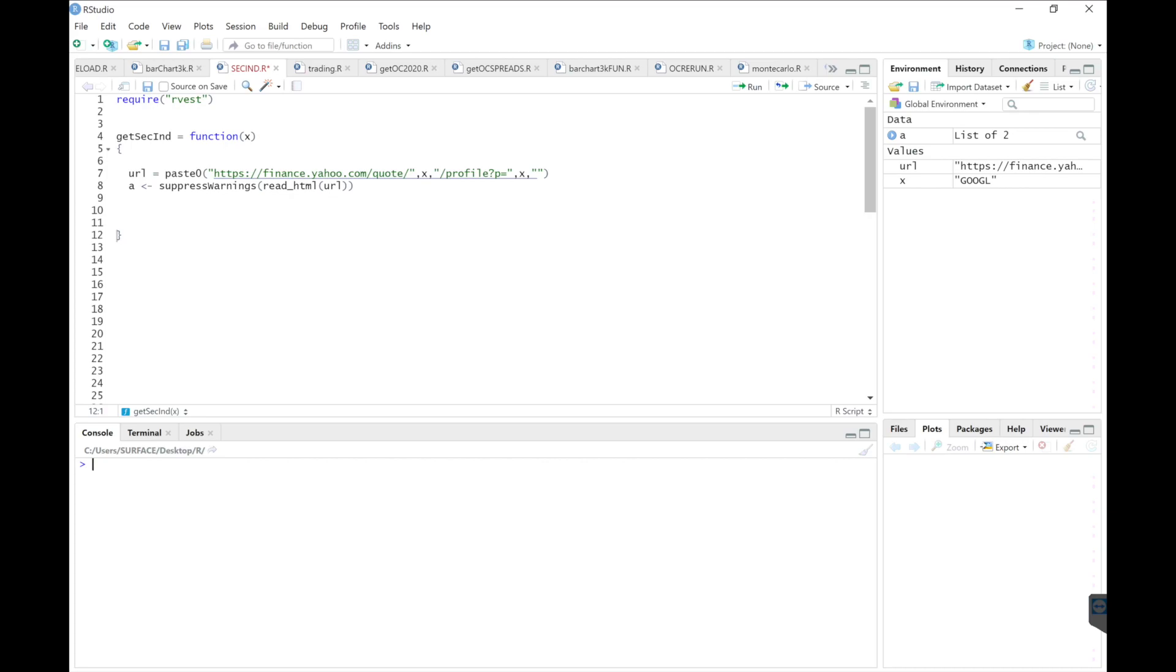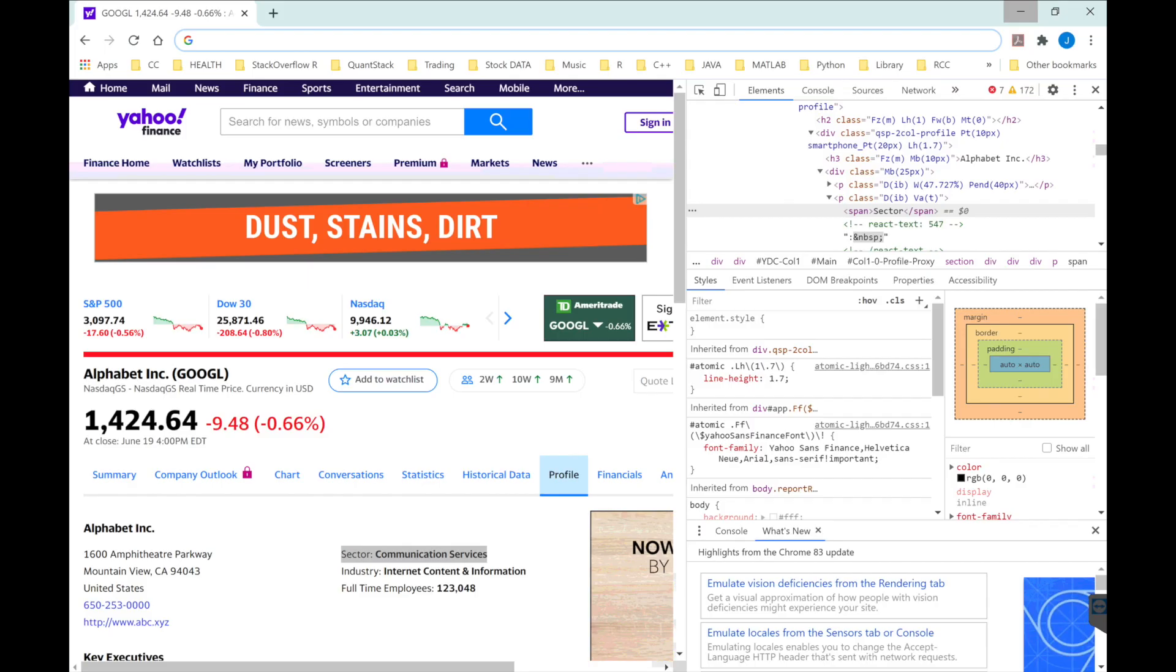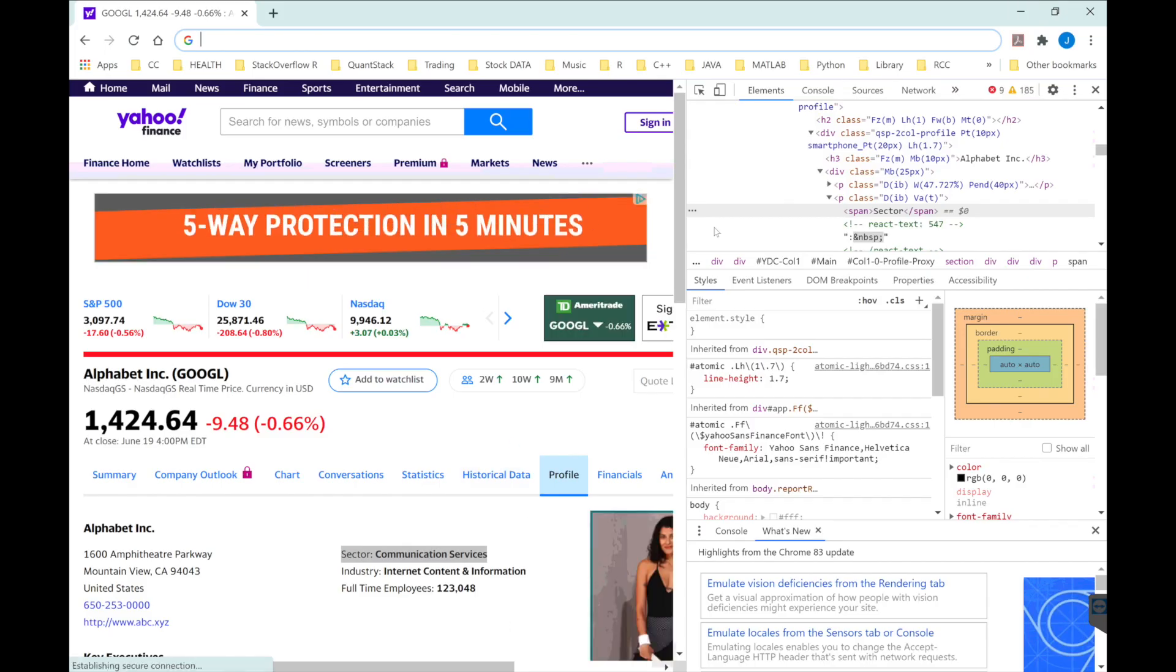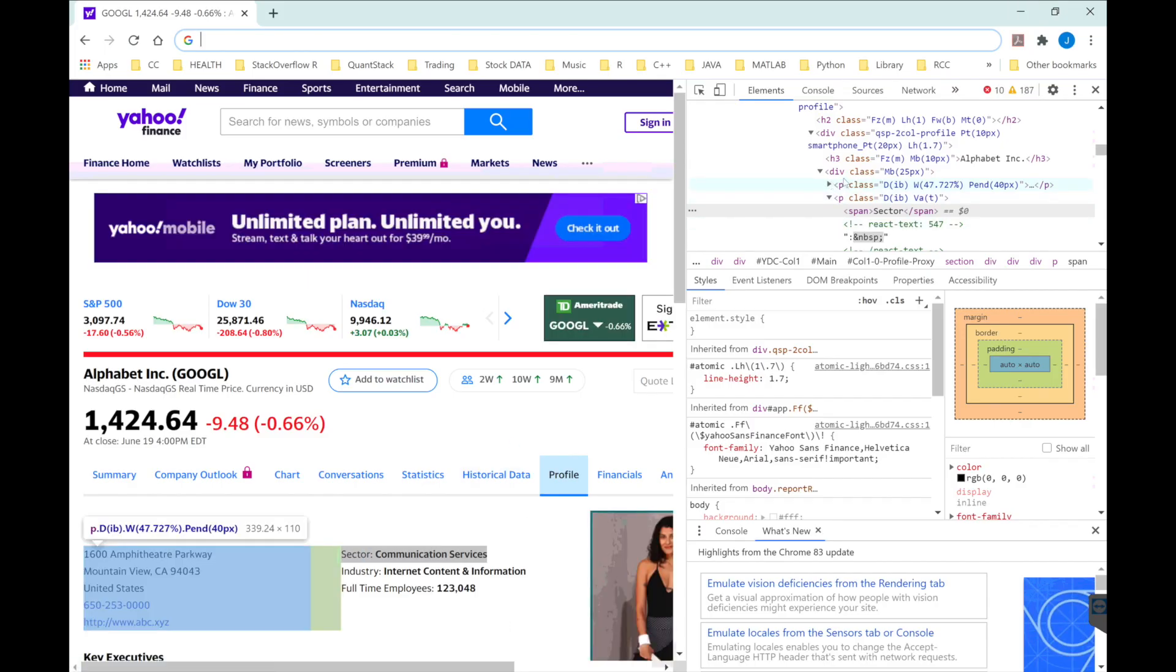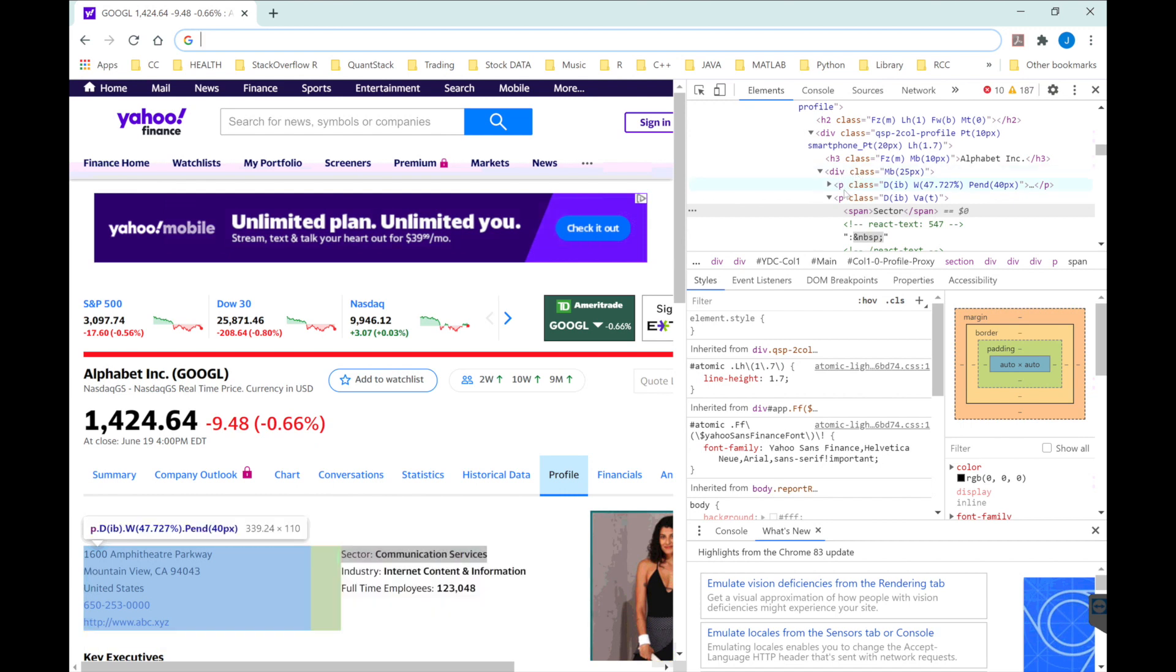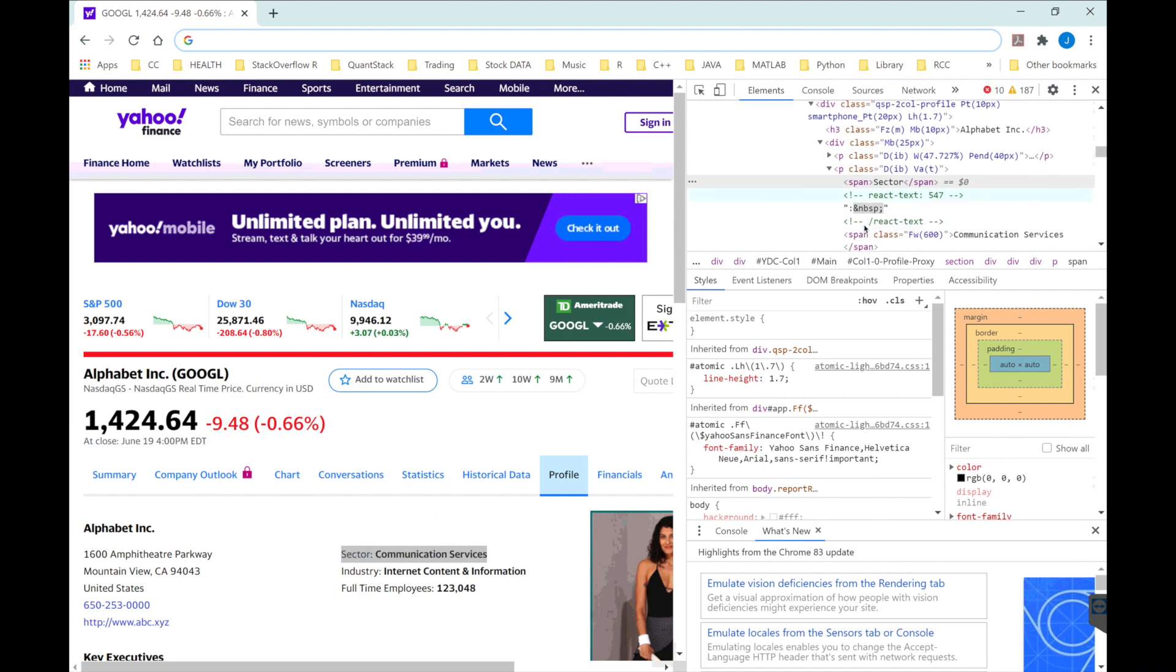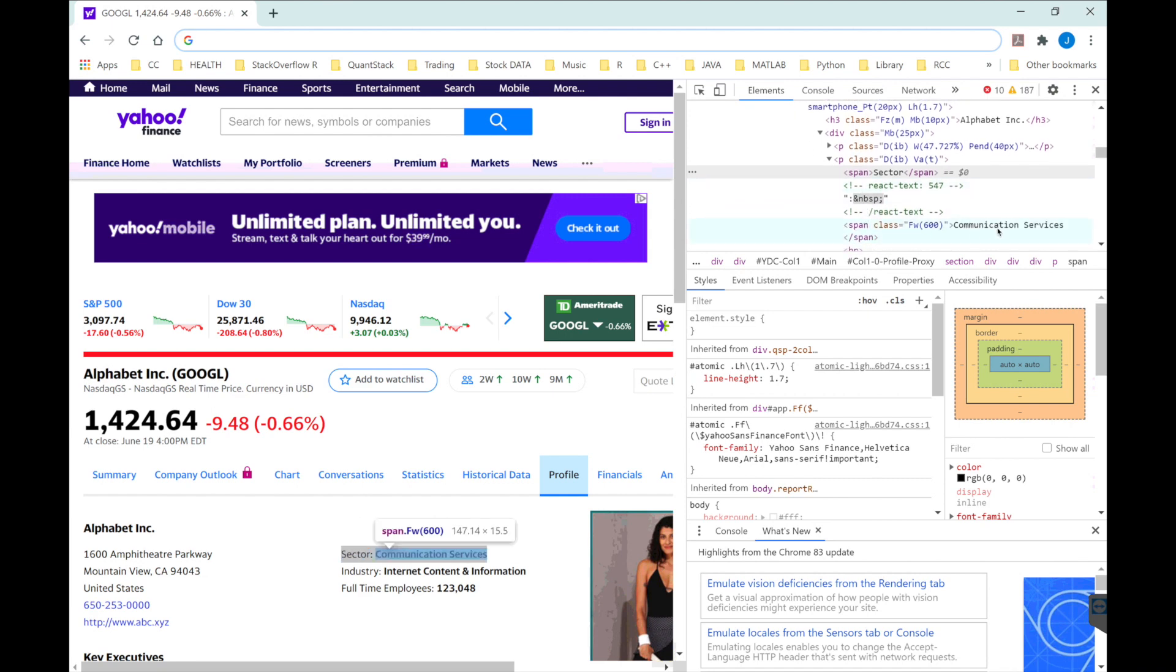If we go back to our Yahoo Finance website, we see that we need to call in this div class, P class, and then search for span. Then we should be able to find what sector this belongs to.